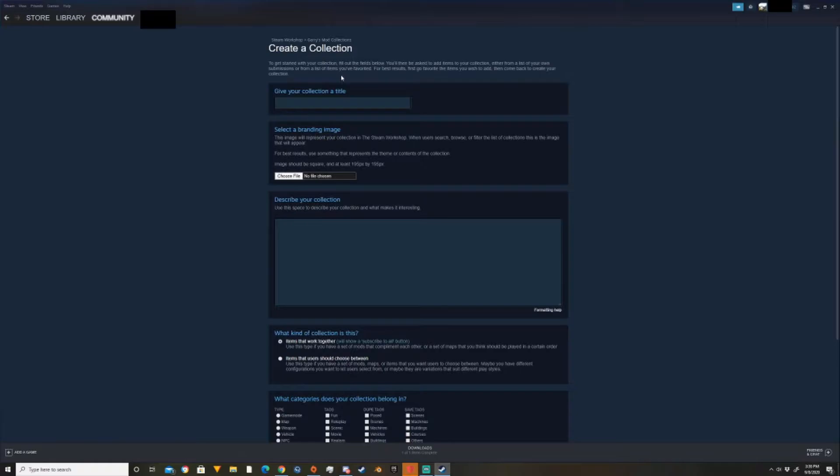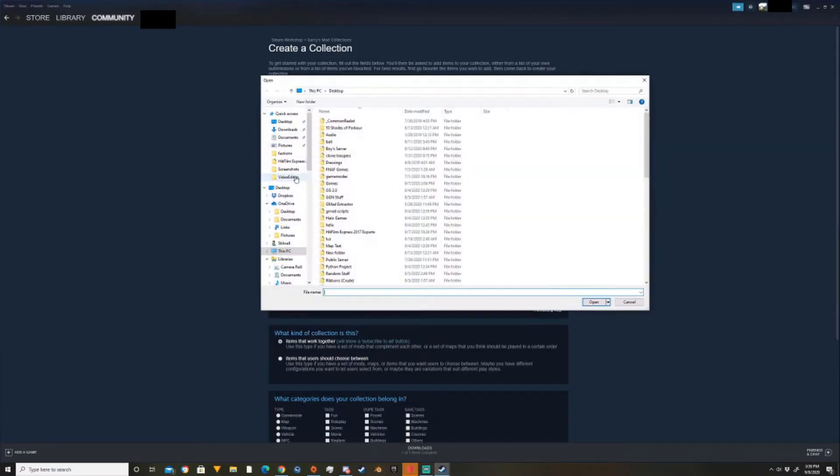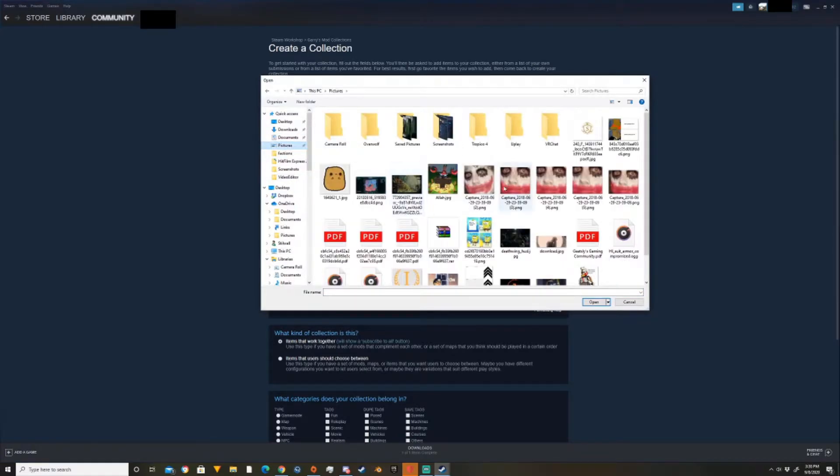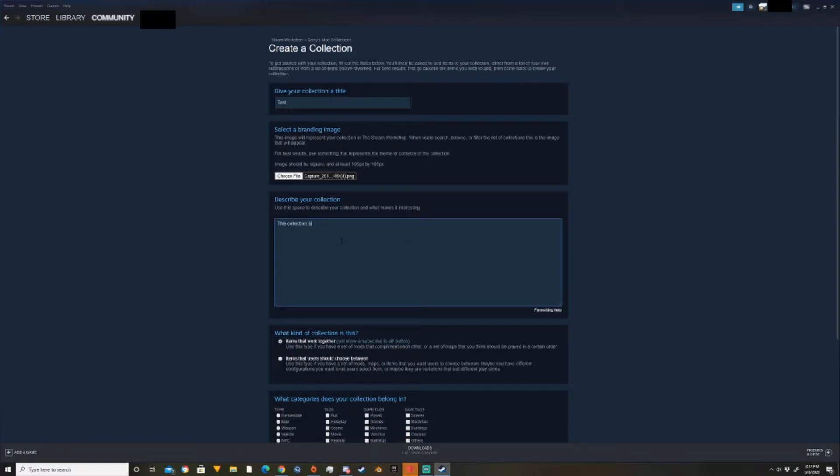And I'll give you two ways to add add-ons from there. So I'm just going to give it a test name, anything you want. You select a brand image. It could be anything you want. I'll just pick one random. Alright, so I gave it a random image. Describe your collection. This collection is for testing purposes. There's that.